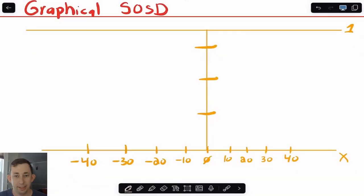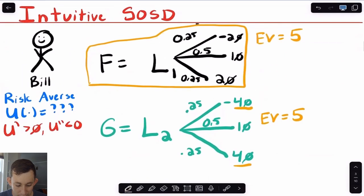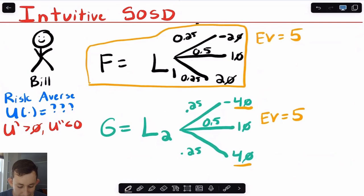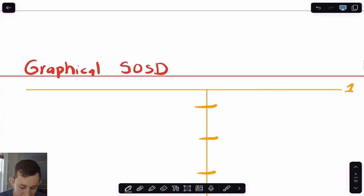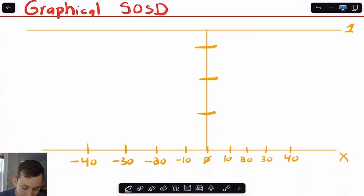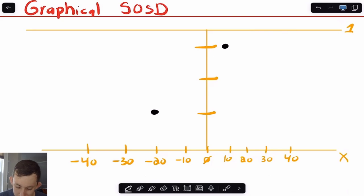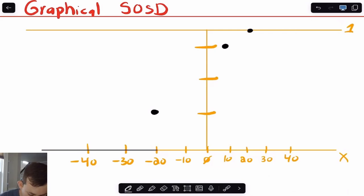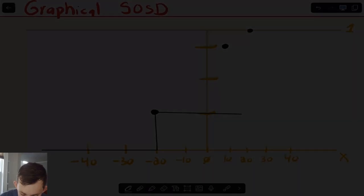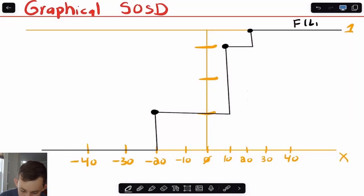Similarly to first order stochastic dominance, we're going to use the CDFs to help us. We'll use F as the CDF for lottery one drawn in black, and G for the CDF of L2 in light blue-green. For F for L1, I have a 25% chance at negative 20, then at 10 I go up to 75%, and then a full 100% at 20. I'll draw this out — just imagine these as perfectly vertical and horizontal lines. I'll label this F (L1).